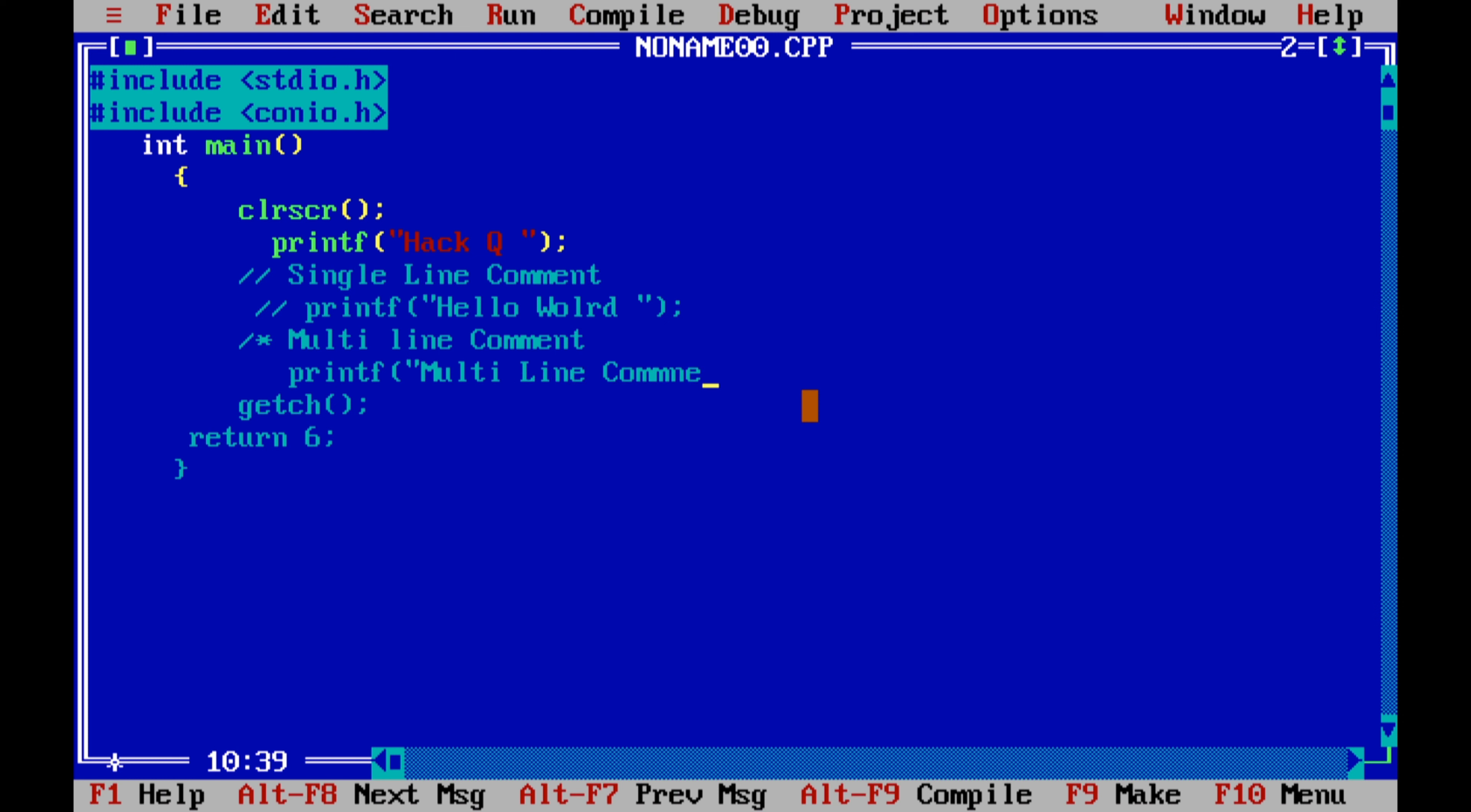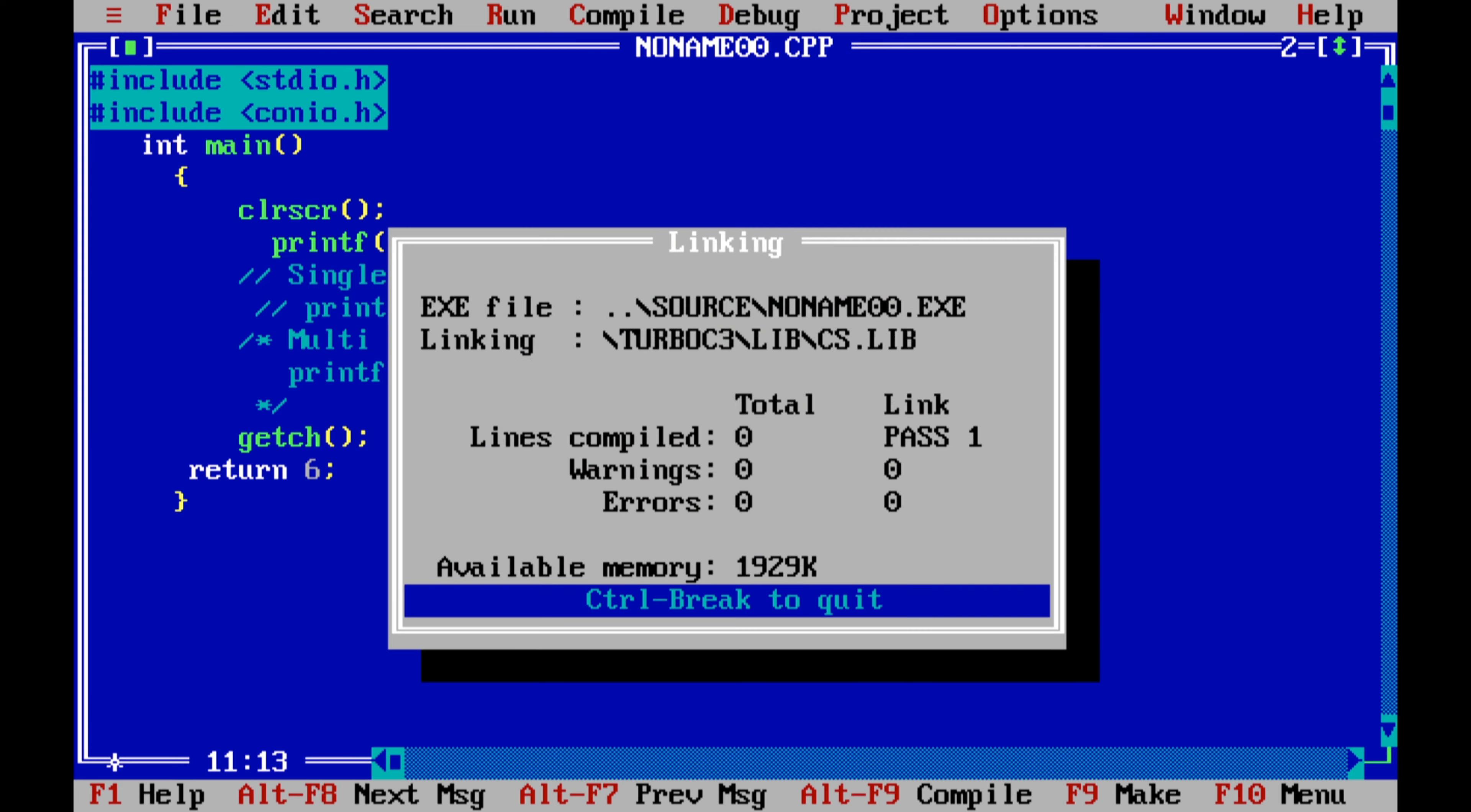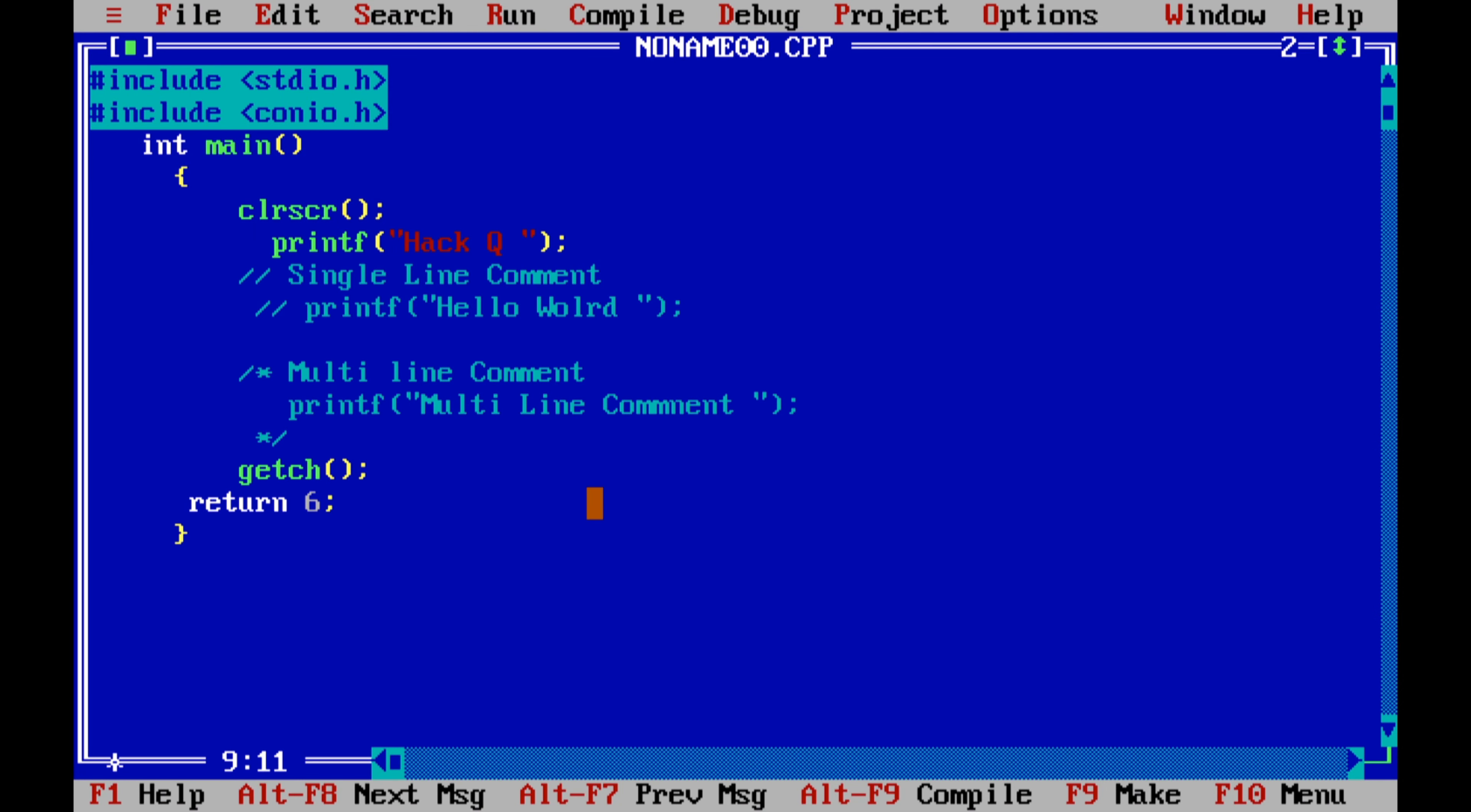As you can see on the screen, it's just printing 'hello', and it does not print the 'hello world' and 'multi-line comment' on the screen. So this is the use of the single line comment and multi-line comment.